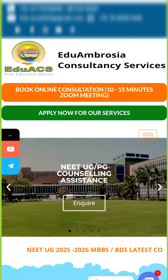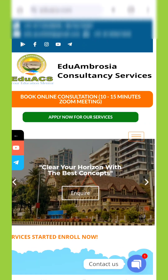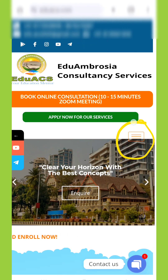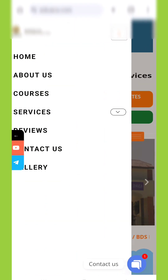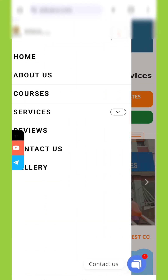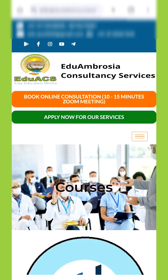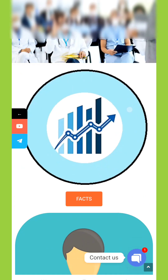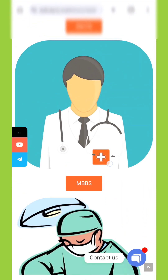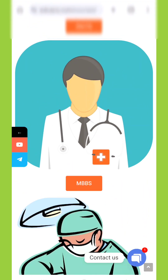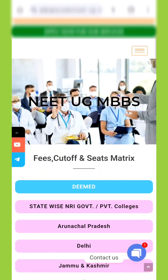Once you are on the homepage, head to the courses section. After scrolling a little bit, you will find the MBBS course option. After clicking on it, you will see something very useful, which is the cutoff of all states, including BIM and private universities.